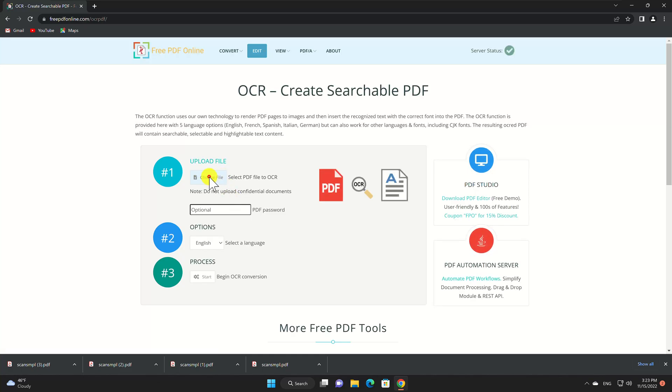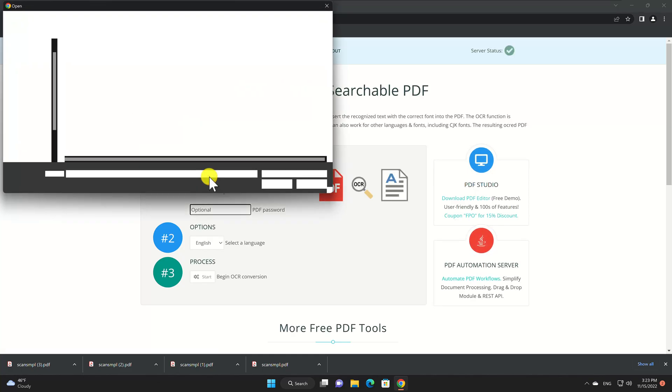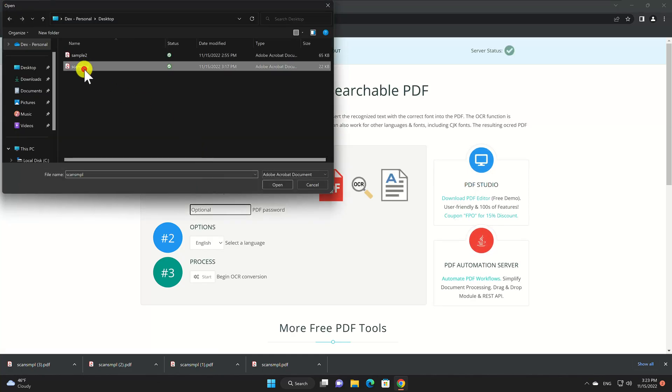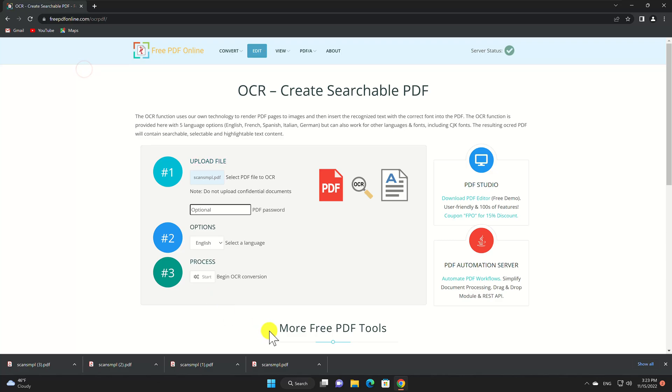Pick Choose File to browse for the file on your computer and enter the password if required. Optionally, pick a language for the conversion and select Start.